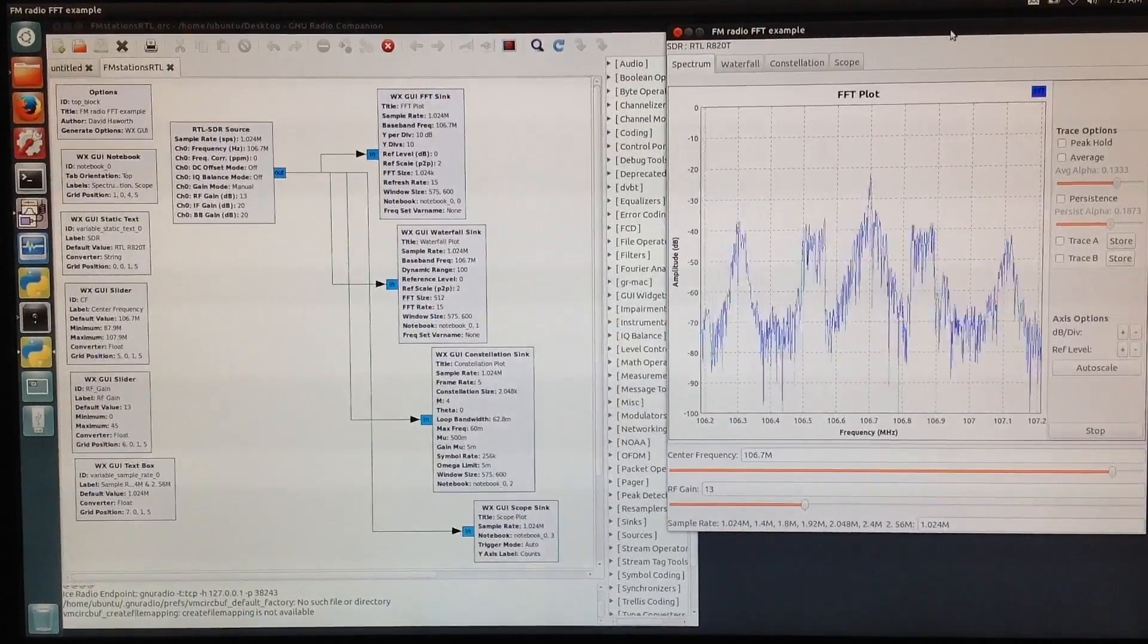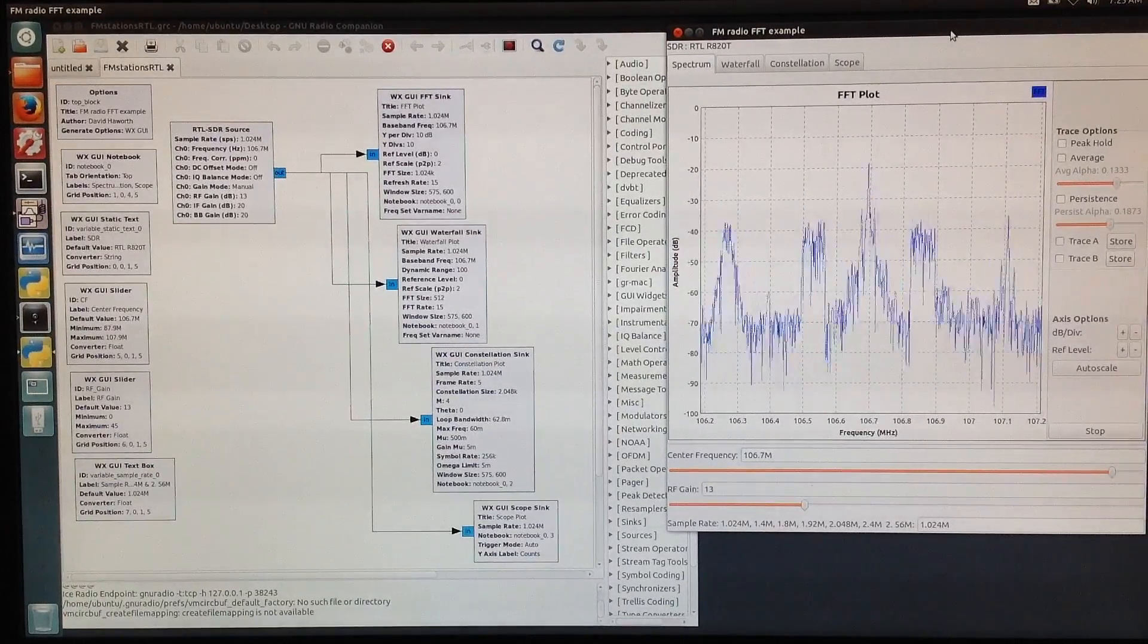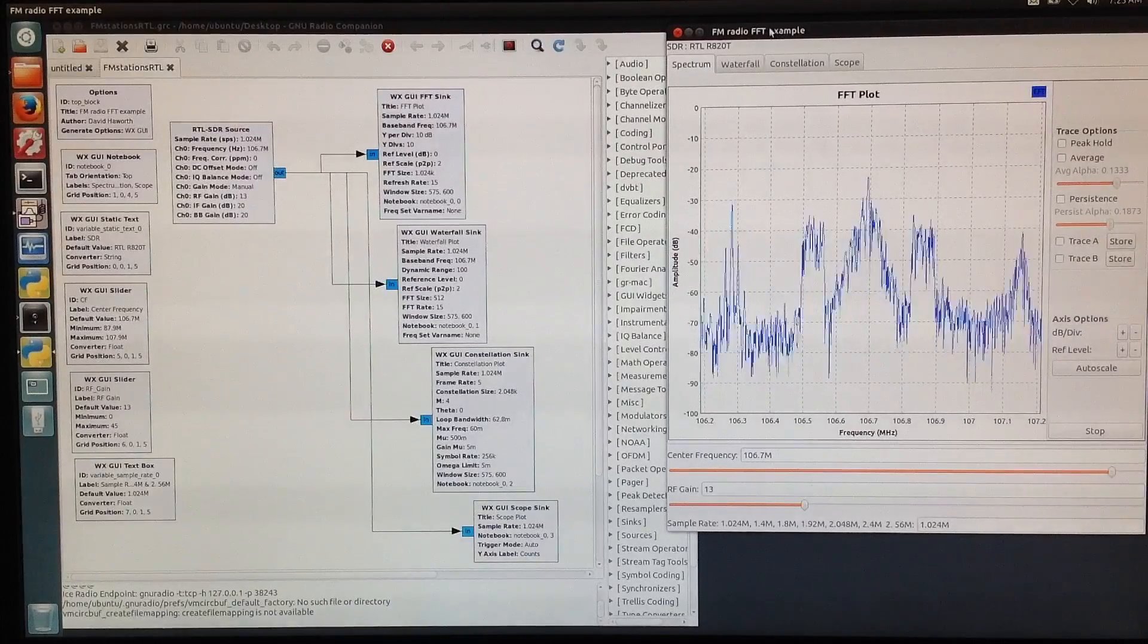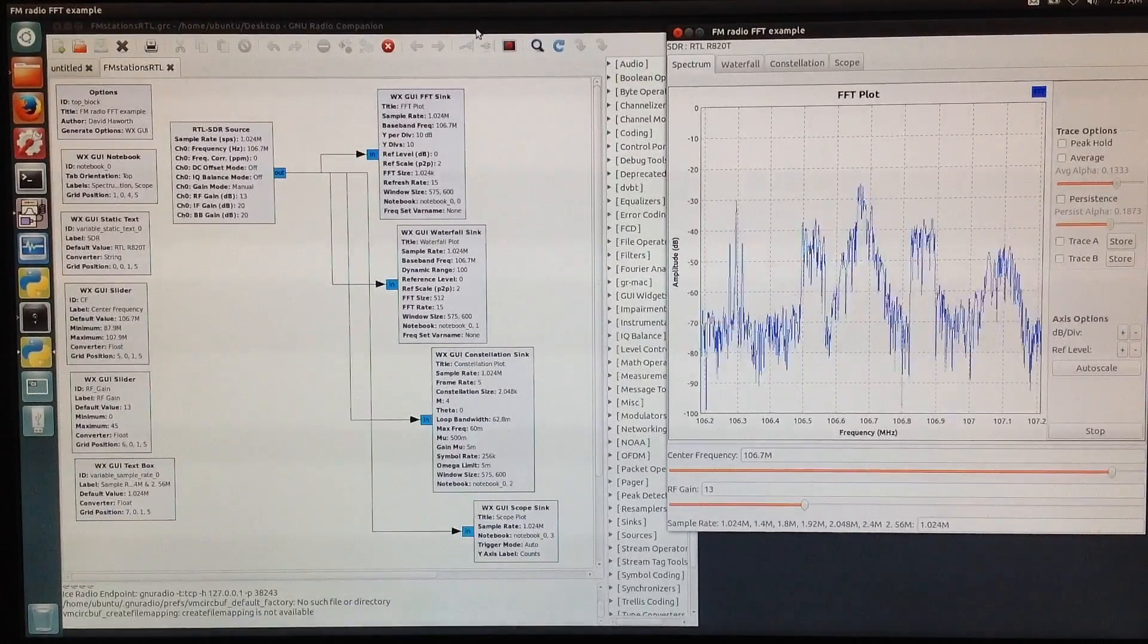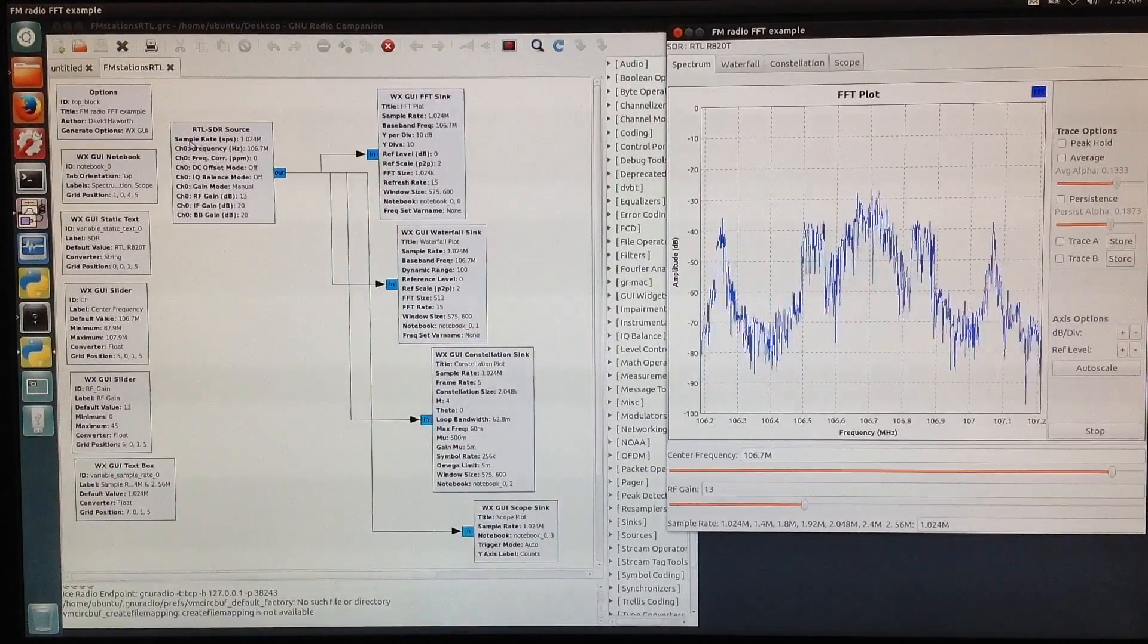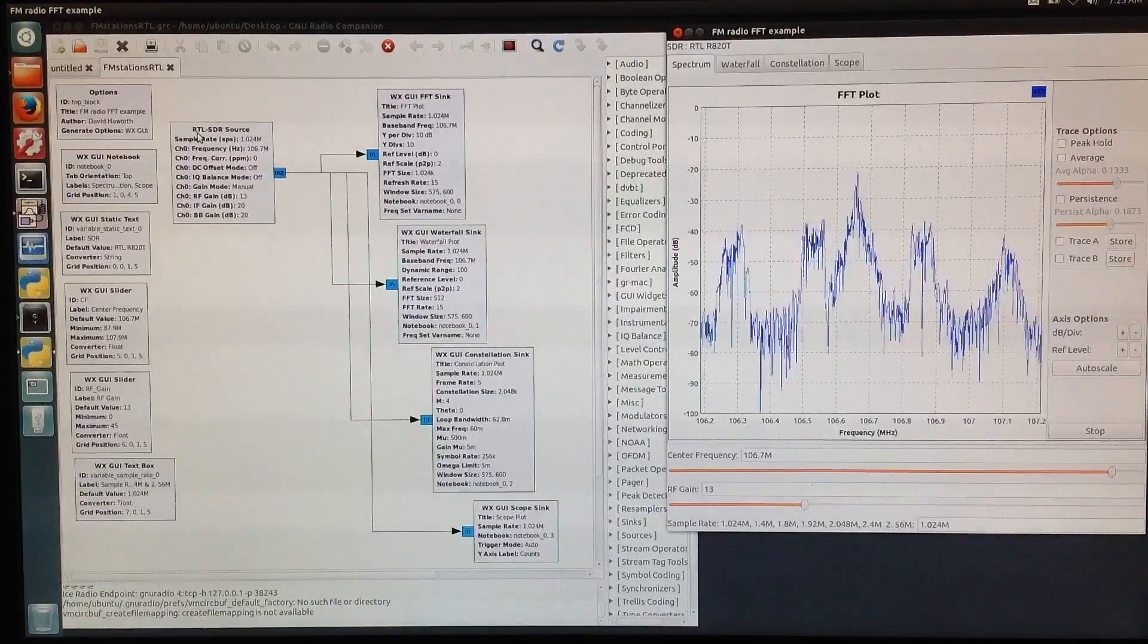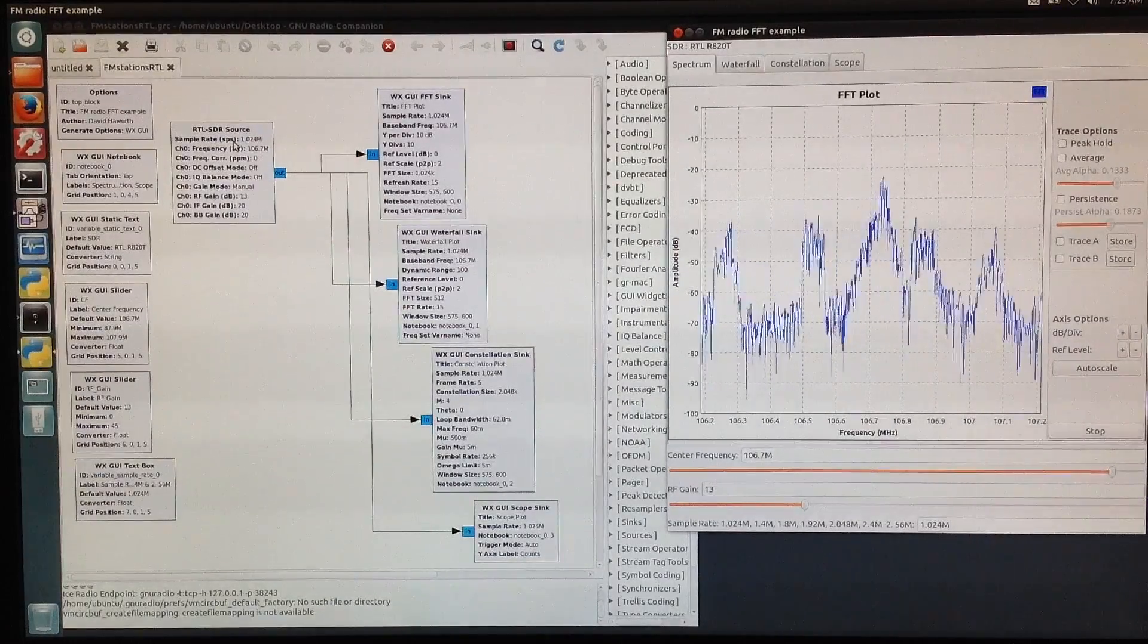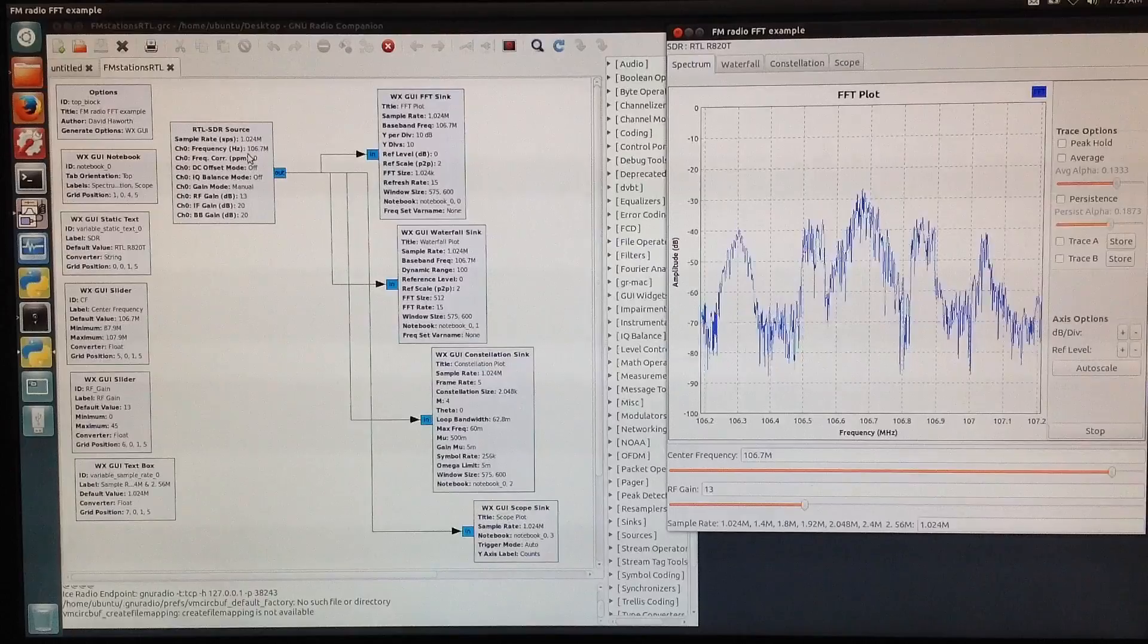This is GNU Radio Companion, a graphical development interface for GNU Radio. This is the RTL-SDR dongle, which is a software-defined radio.